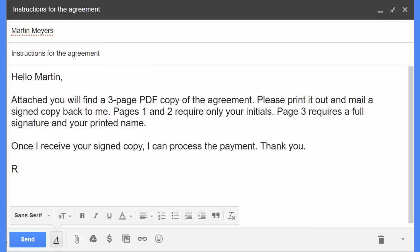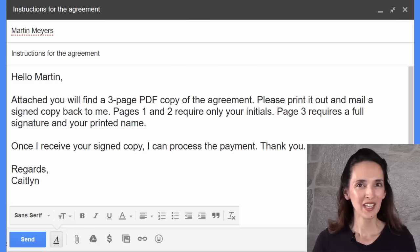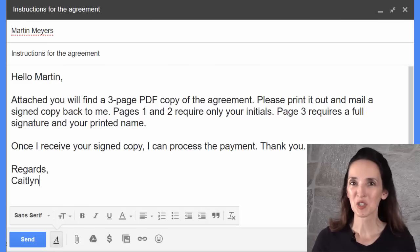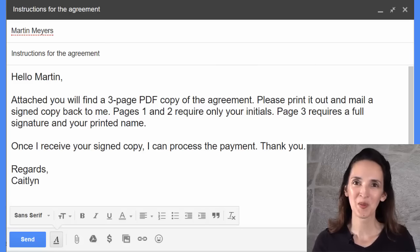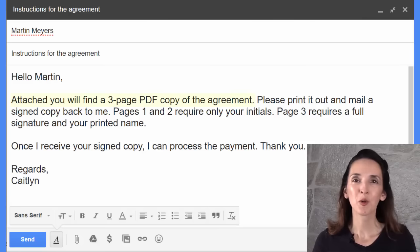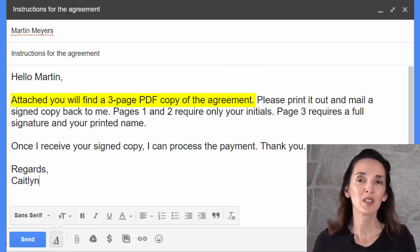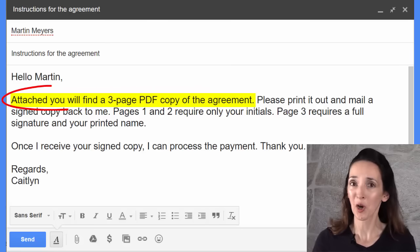Thank you. Regards, Caitlin. Caitlin's message is short and clear. Look at her language. In a more formal message, this wording is common.